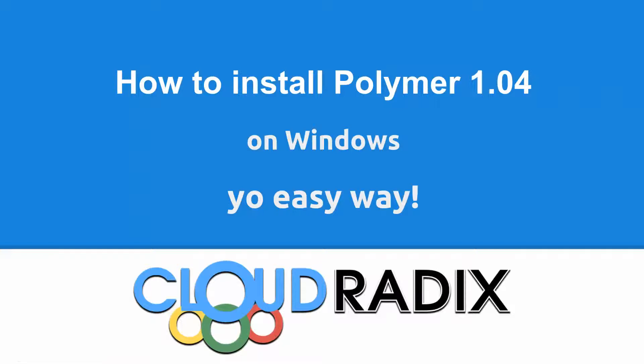Hi, this is Ken Button with Cloud Radix, and today I'm going to show you a quick tutorial on how to install Polymer 1.04 on Windows, yo easy way.